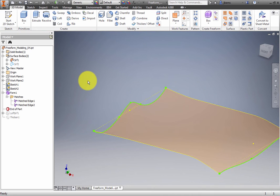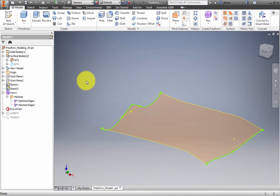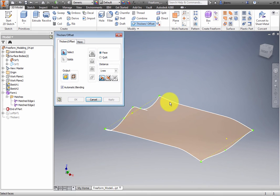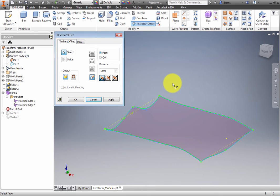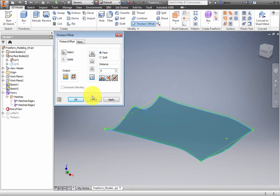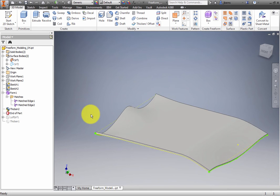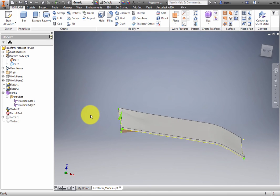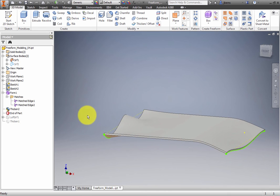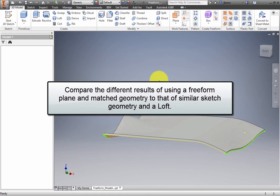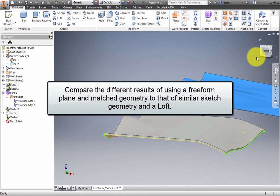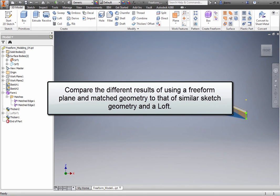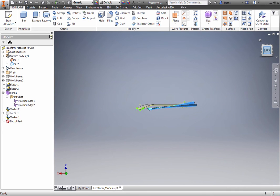Finish freeform editing. Use the Thicken command to give volume to the Surface feature. Use a thickness of 5 millimeters. In the browser, drag the End of Part feature below Thicken 1. Compare the different results of using a freeform plane and matched geometry to that of similar sketch geometry and a loft.